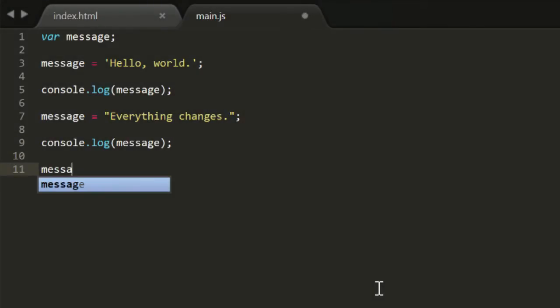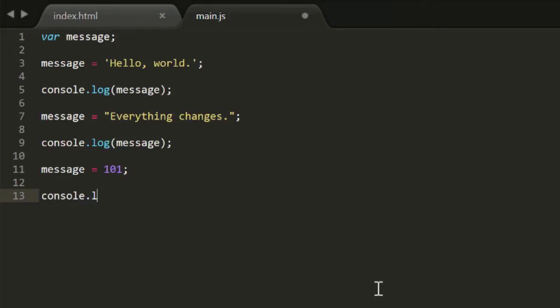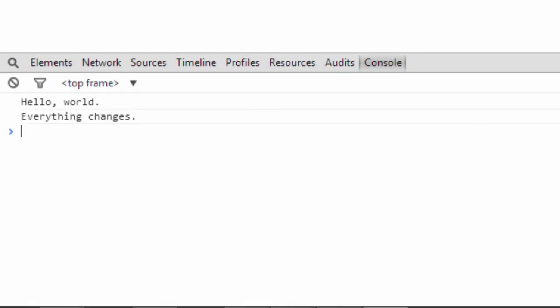We'll say message equals 101. Here I've assigned a number to the message variable. Numbers are another data type in JavaScript. Generally, you just type the digits of the number, no quotes. I can log that again with the same log statement and check the console, and it still works as expected.